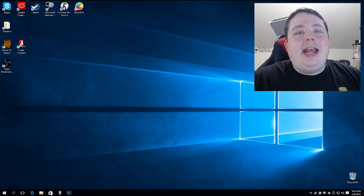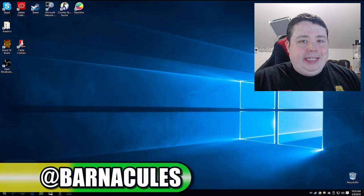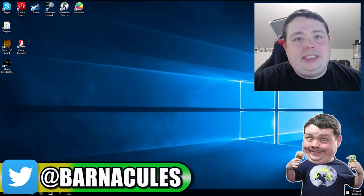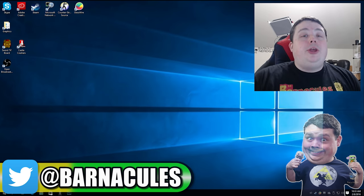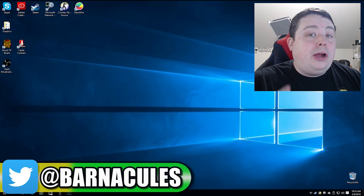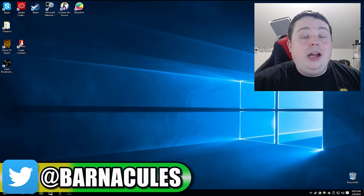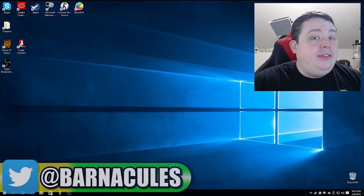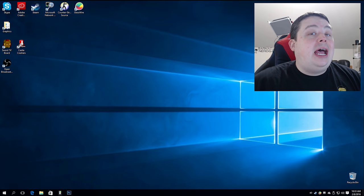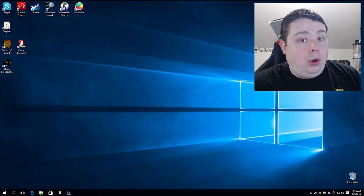Hey, what's up guys? Jerry here, aka Barnacles. In this episode of Tech Tip, I will be showing you how to set up your very first live stream on either the Twitch TV or YouTube live streaming networks.